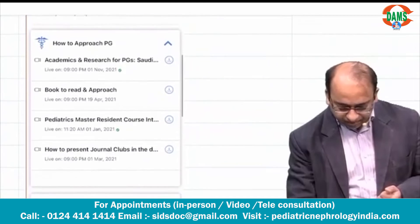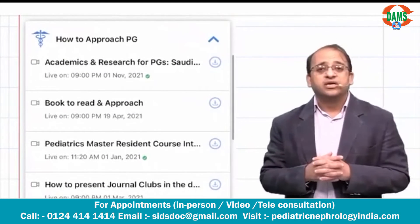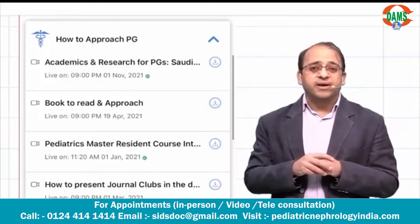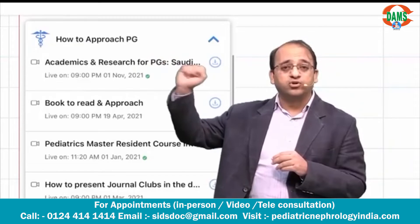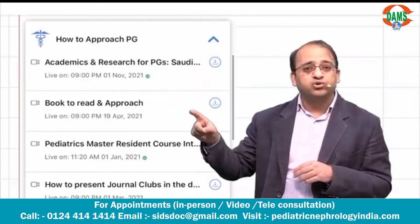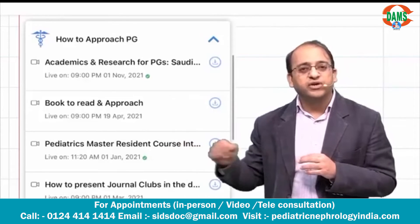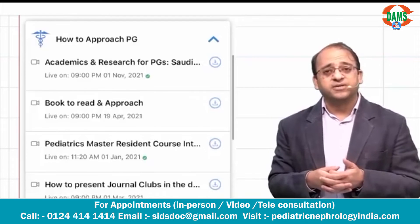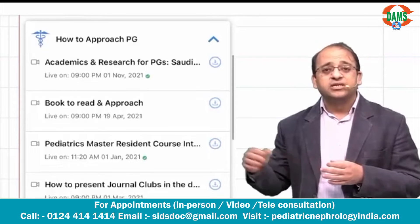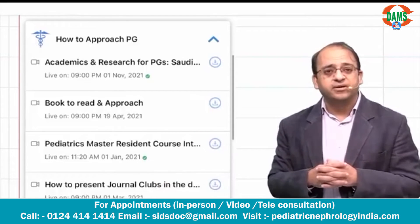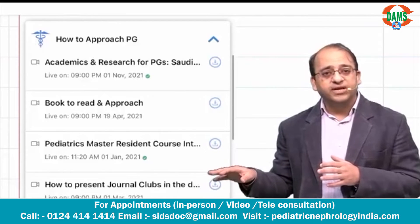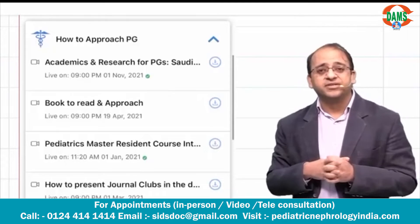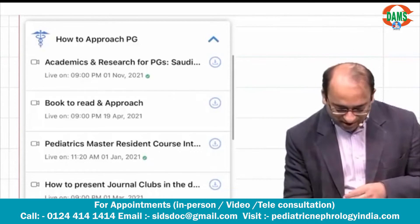For first-year PGs, in the first two days when you join the eMedicos Master Classes, you should start with 'How to Approach PG' — watch my video on books to read and your overall approach. There is also a typical journal club presented by me, showing how to present journal clubs. There's also a lecture I gave for Saudi Arabian postgraduates on academics and research that may motivate and inspire you.